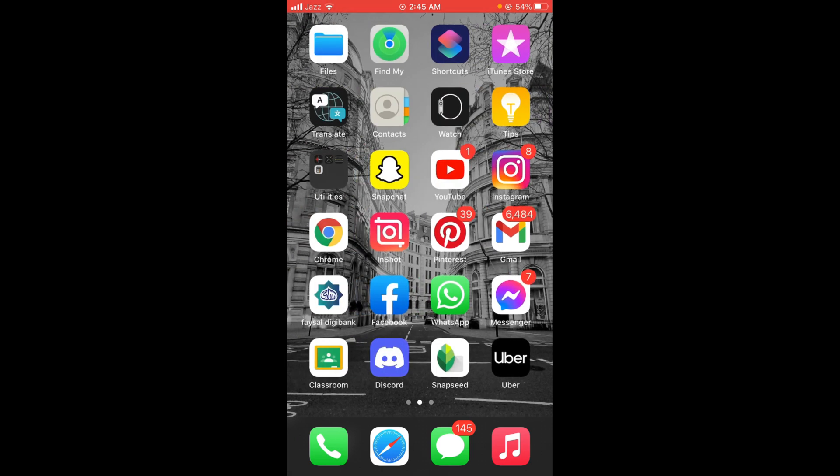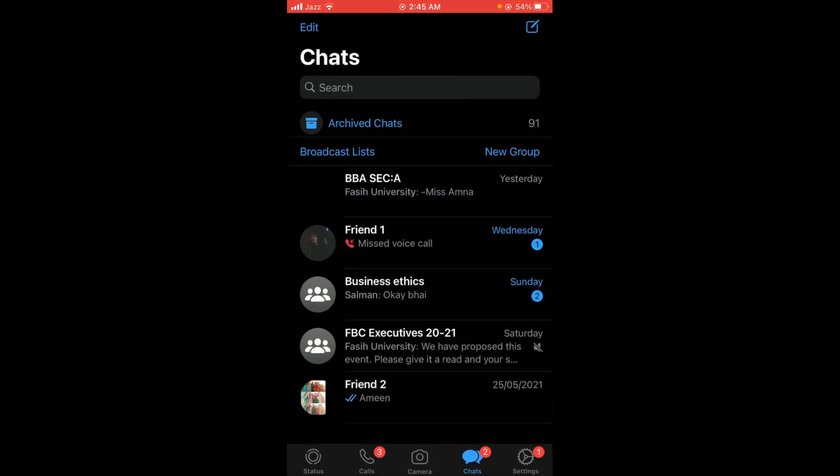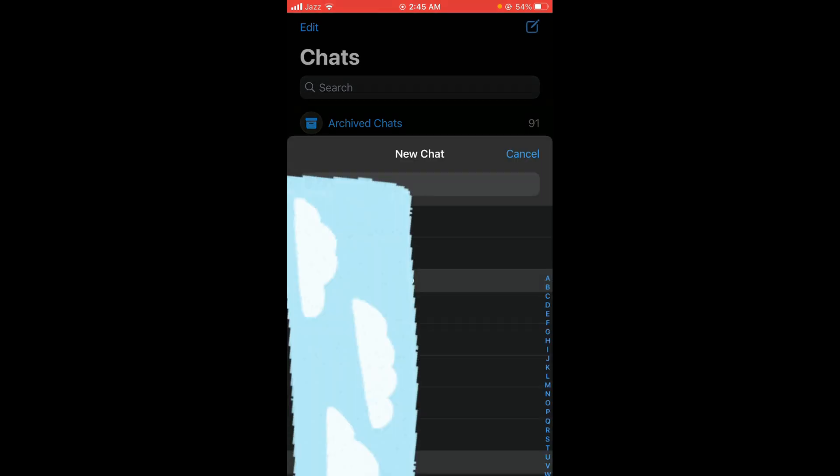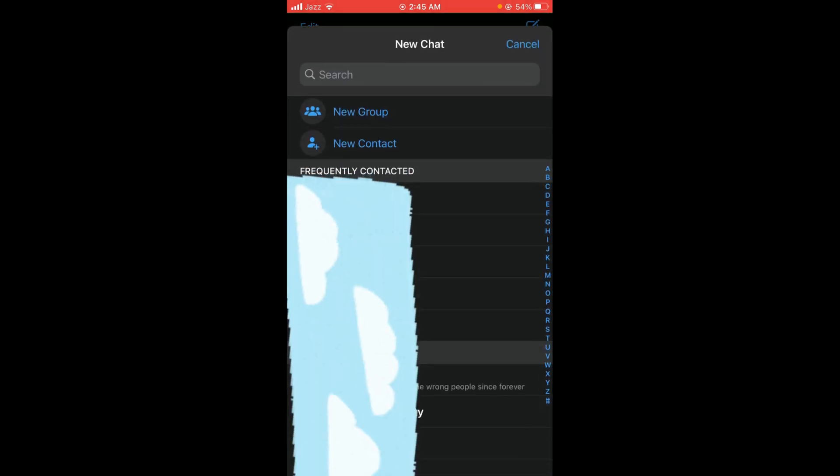Tap and open your WhatsApp application. Once you open WhatsApp, you can see there is an icon with a pencil sign located on the right top corner of your screen. Tap on that icon.